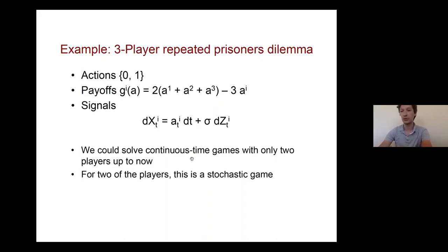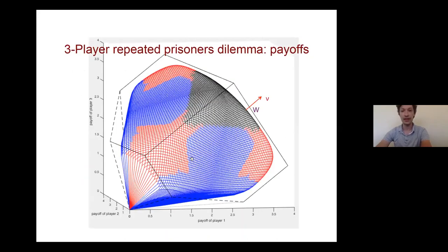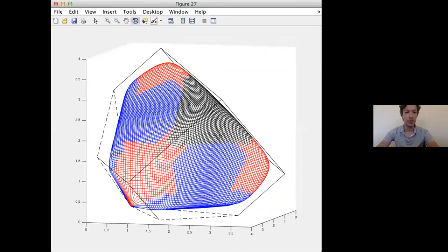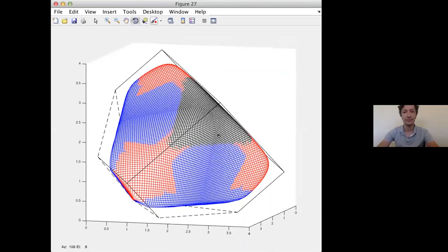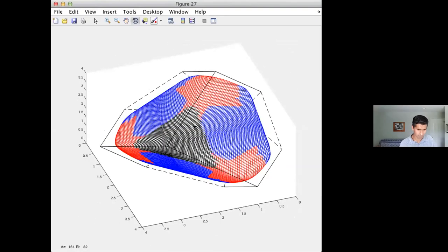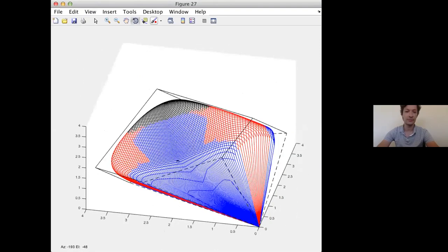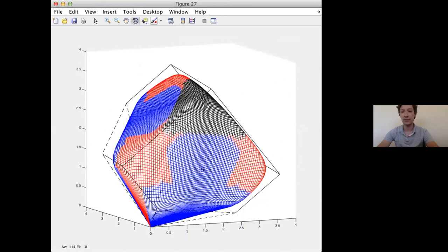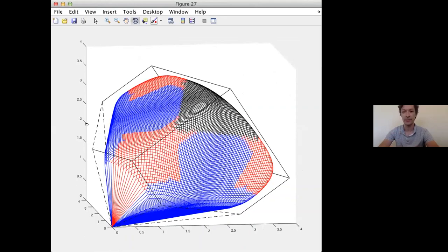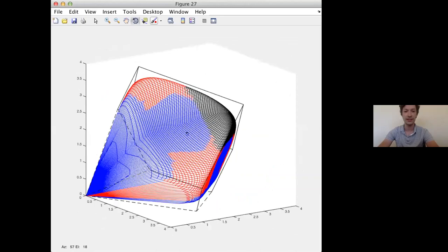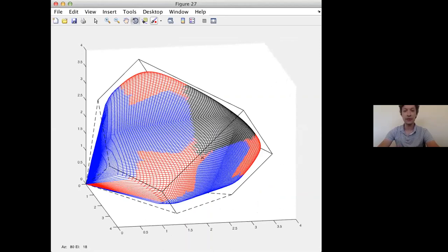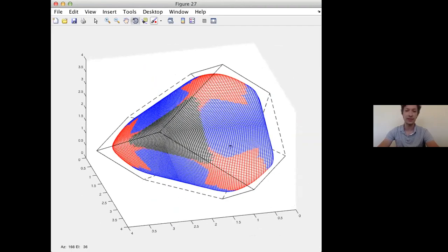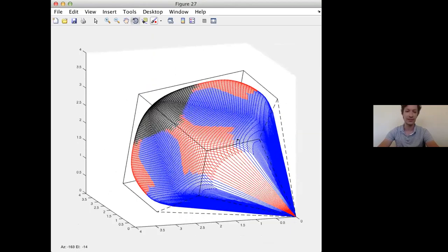The speaker shows a three-dimensional rotating figure of the equilibrium payoff set for the three-player game. This is computed via code that produces a beautiful three-dimensional shape, which can be viewed and rotated from different angles, allowing intuition about equilibrium behavior that would be hard to visualize purely in one's head.